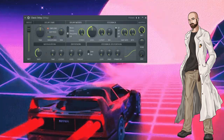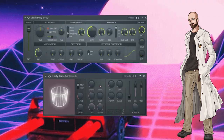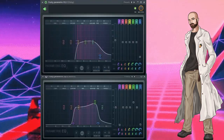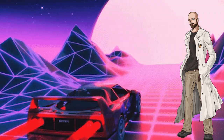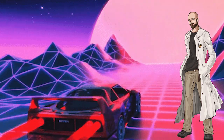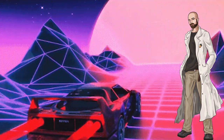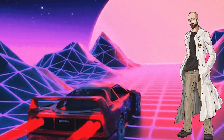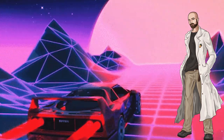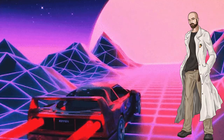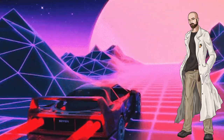Next up, I add some delay and reverb, and I add EQs to shape the signal. The relative amount of reverb and delay will vary from track to track, based on whatever vibe you're going for. Here's what the vocals sound like with delay and reverb.